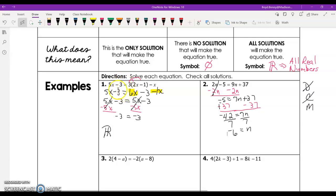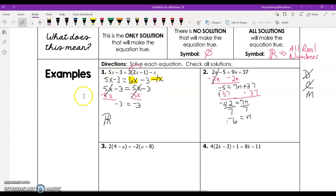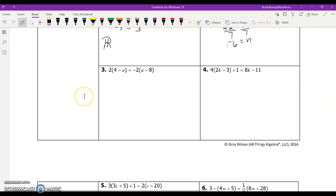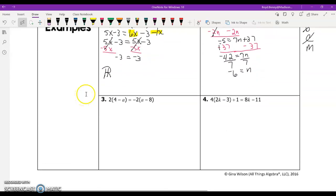Alright guys, I'd like for you to try the next two problems. We'll make these the your-turn problems for the video.